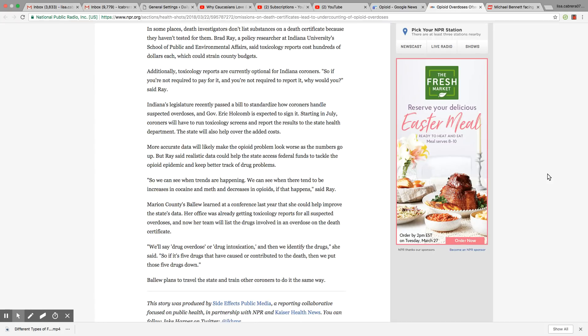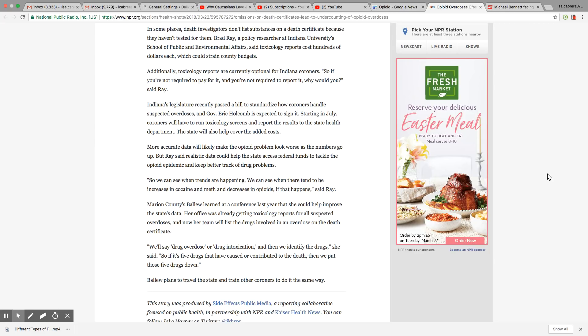Indiana legislature recently passed a bill to standardize how coroners handle suspected overdoses, and Governor Eric Holcomb is expected to sign it. Starting in July, coroners will have to run toxicology screens and report the results to the state's health department. The state will also help cover the added costs. It's amazing they got so much money in their budget for these junkies, don't they, in life and death.